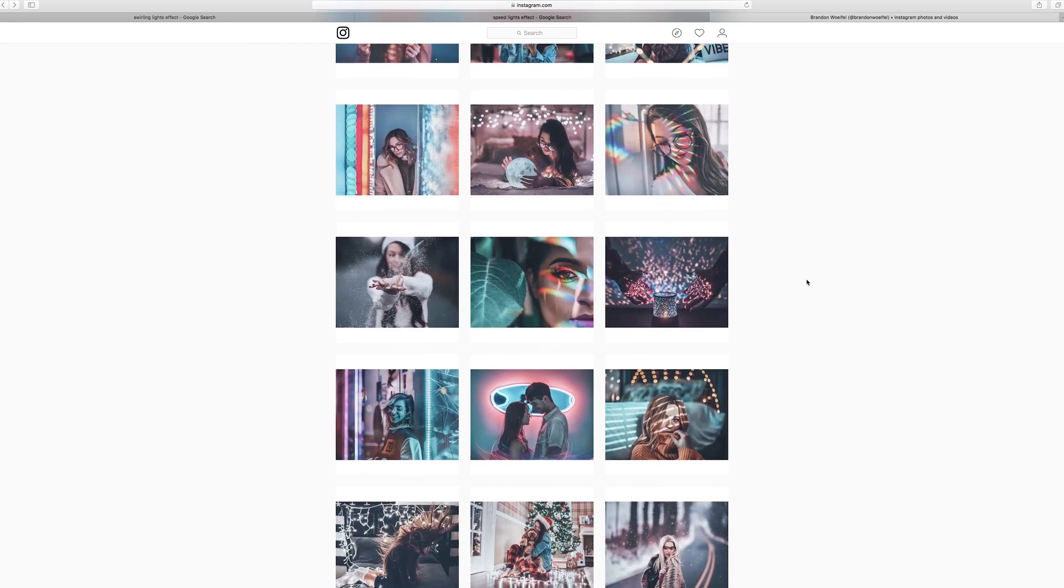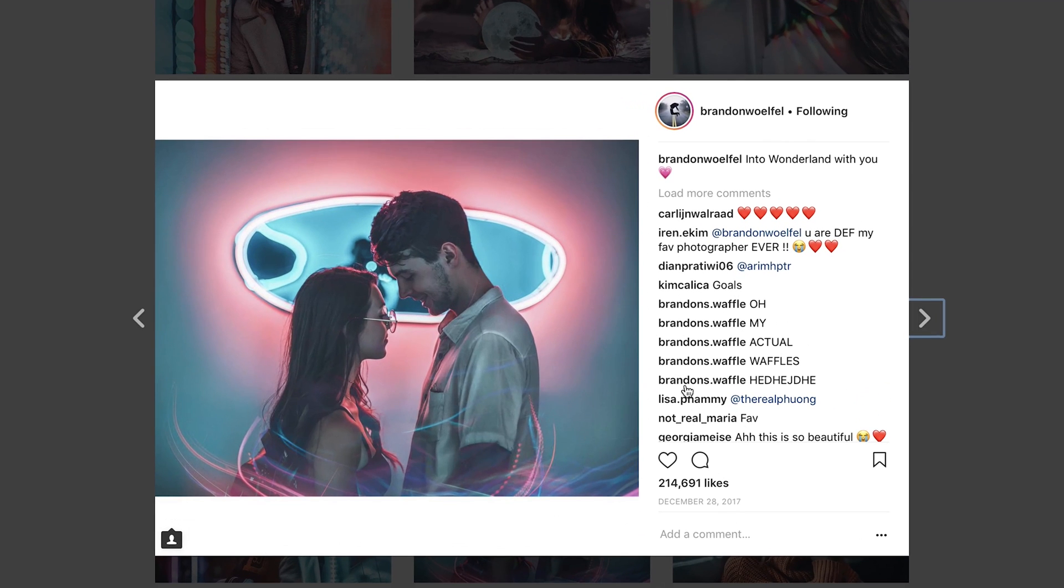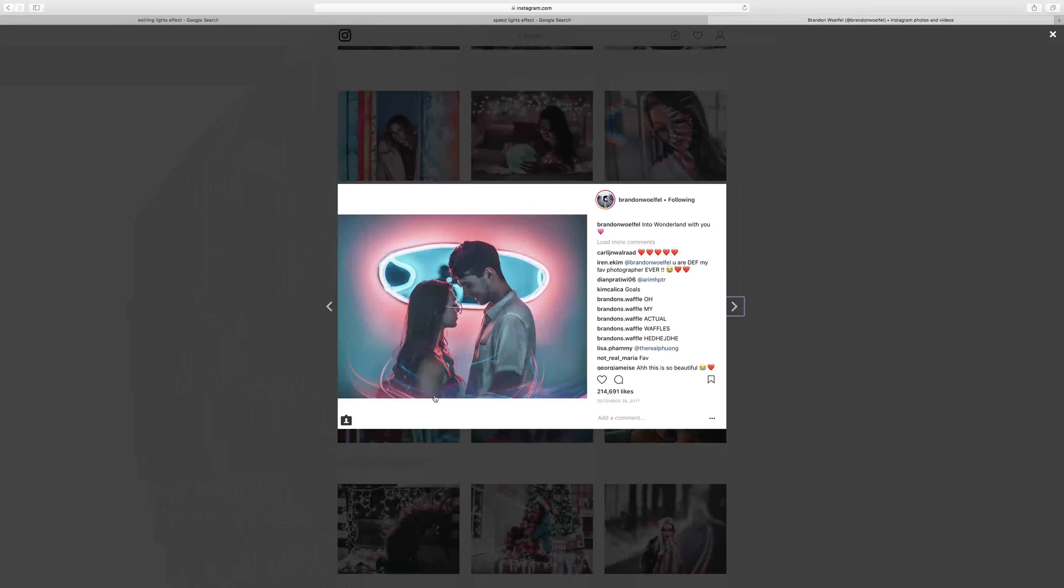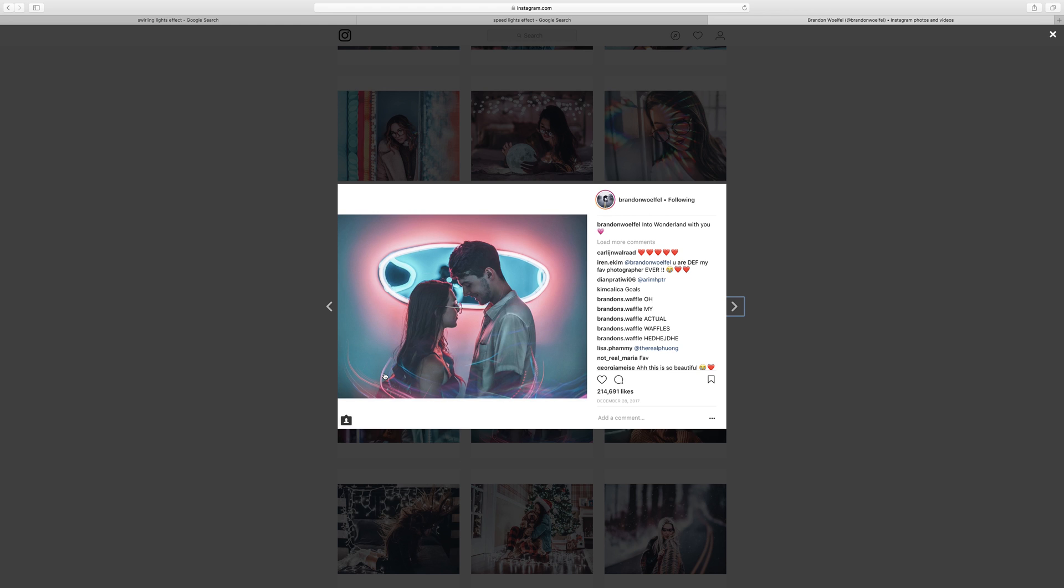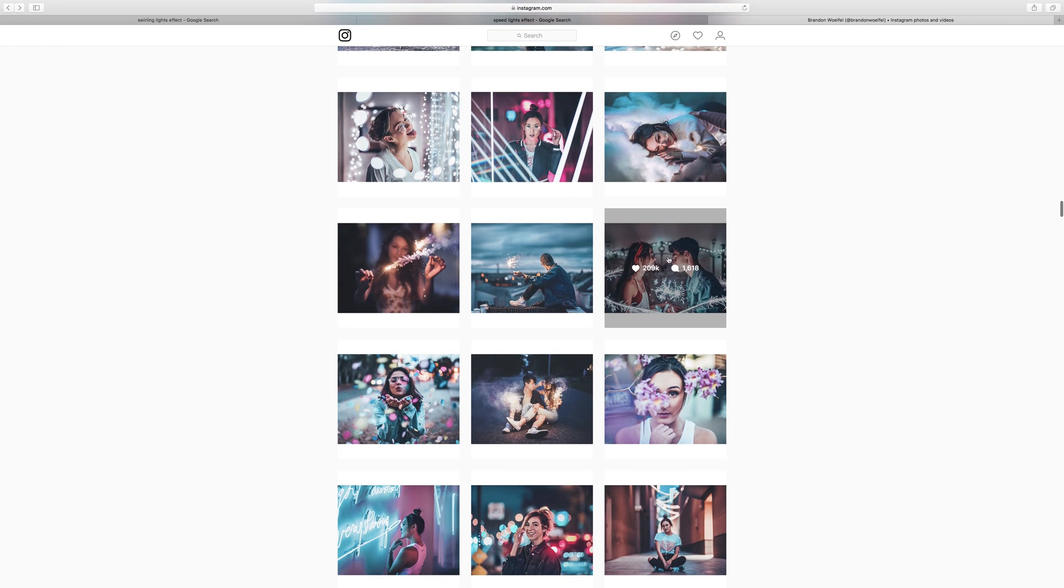For example, when you look at this photo here, Brandon added these kind of cool lights. And I know for a fact that this was done in post because I've seen the before and after. Those couple, they look really intimate, they look happy. At the same time, Brandon has added some really positive and powerful energy adding these light effects surrounding them.